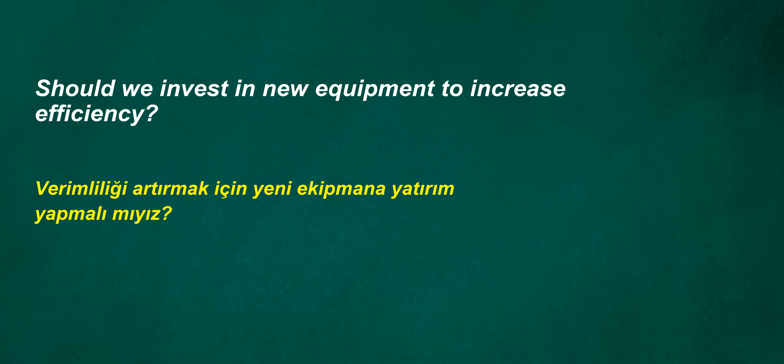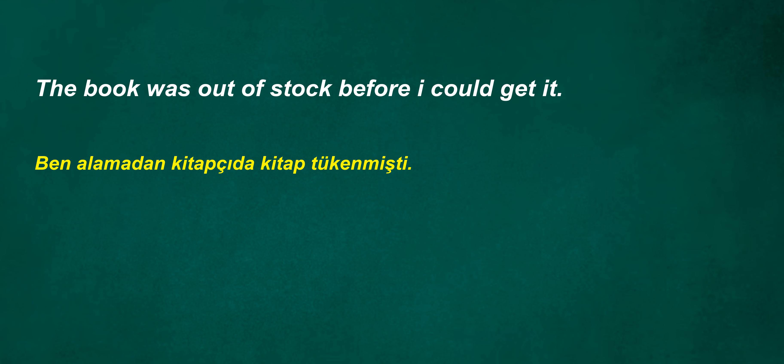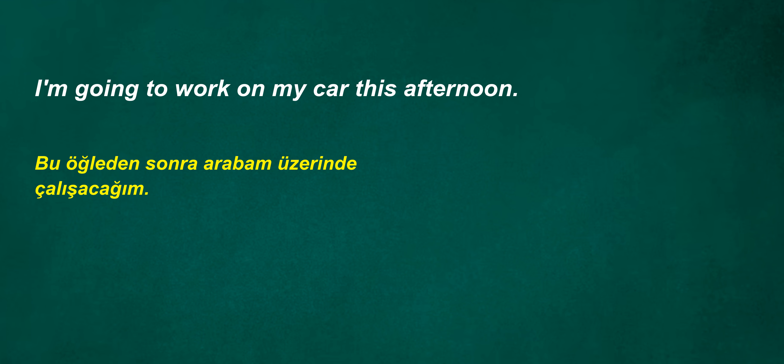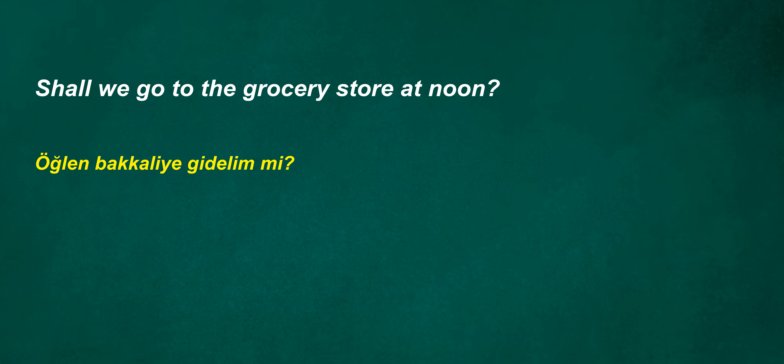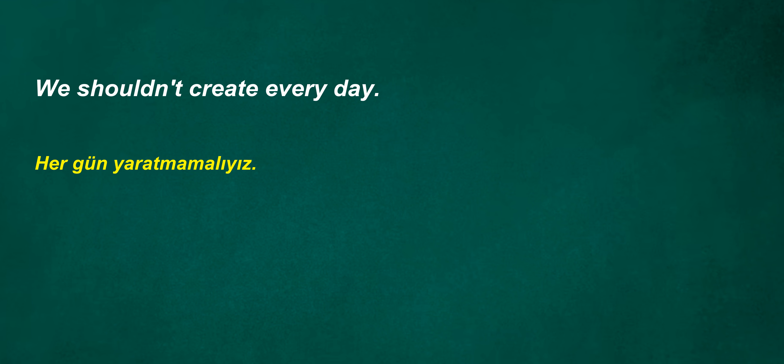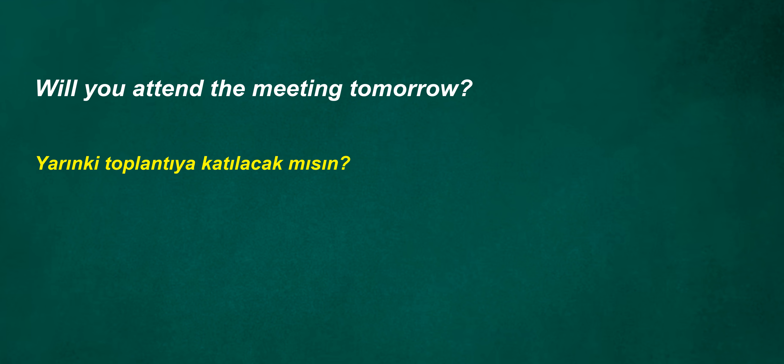Should we invest in new equipment to increase efficiency? The book was out of stock before I could get it. It does not work normally. I usually don't ask. Shouldn't it then? I'm going to work on my car this afternoon. Shall we go to the grocery store at noon? We shouldn't create every day. Will you attend the meeting tomorrow?